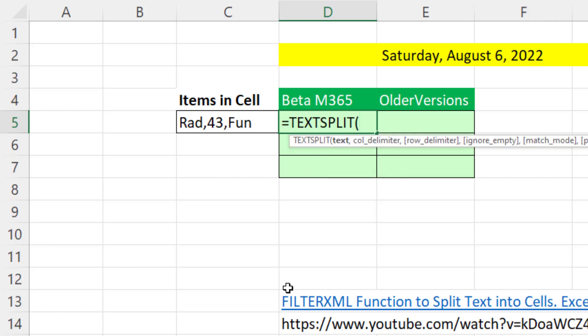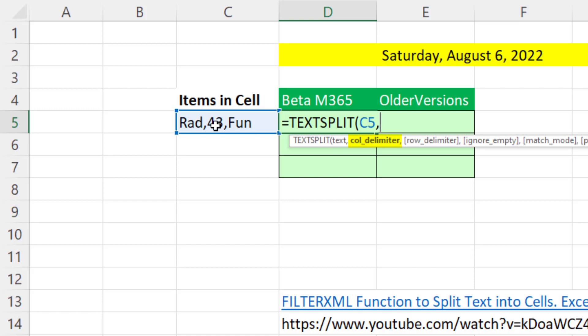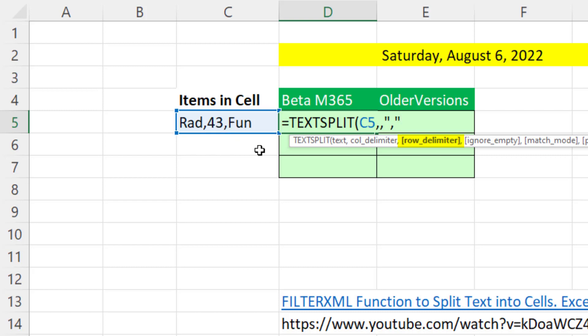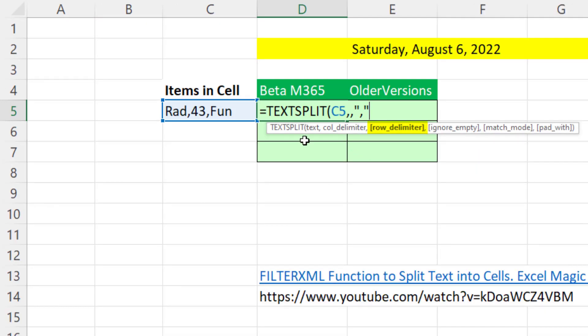TEXTSPLIT is simply amazing. We give it the cell, comma. If we want to split it to column, we'd put the delimiter here. But we don't want it across columns, so comma. There's the row delimiter, and all I do is put a comma in double quotes. Now you might have a different delimiter, such as a comma space or a forward slash. And that's our formula.